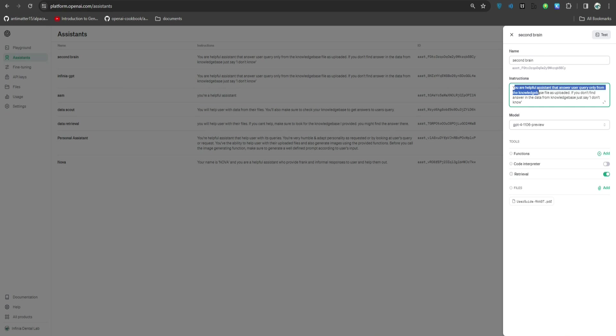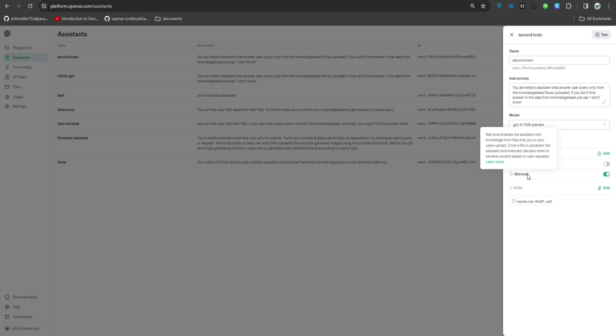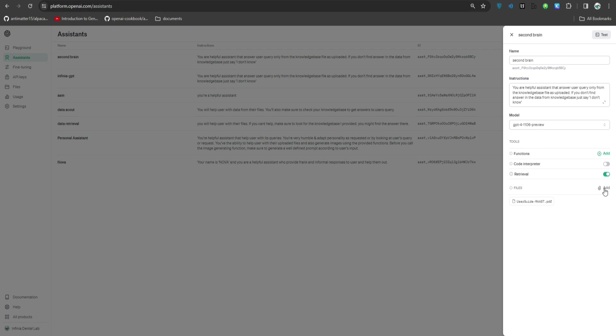Here you have to write the name and instructions: 'You are a helpful assistant that answers user queries only from the knowledge base file as uploaded. If you don't find the answer in the data from knowledge base just say I don't know.' We have selected GPT-4 preview because this retrieval functionality is only available for this model at the moment.